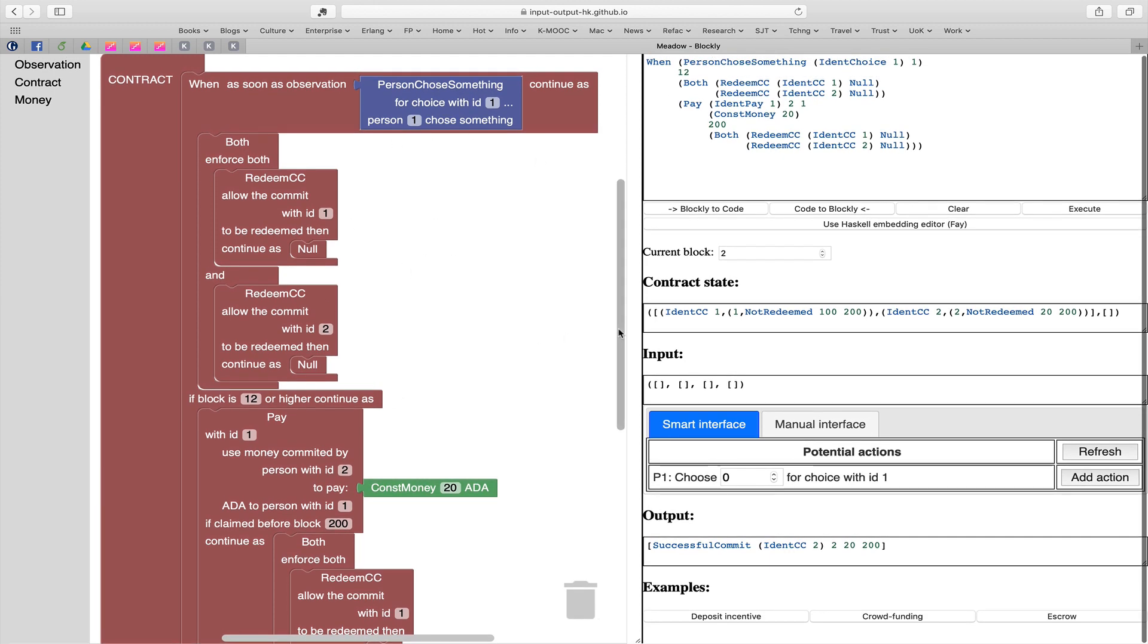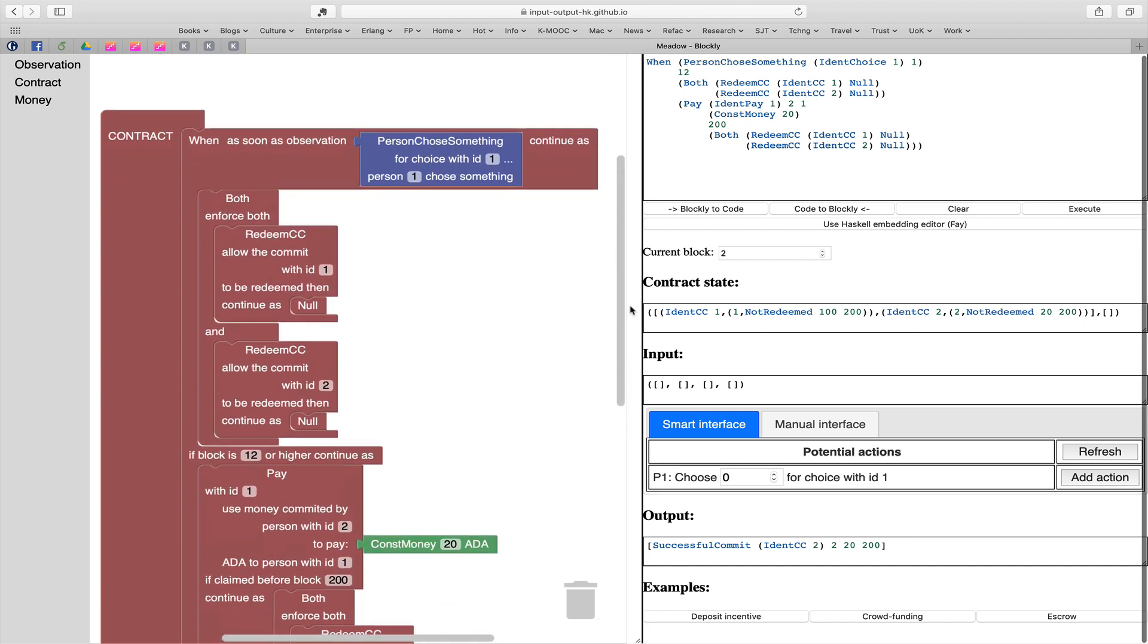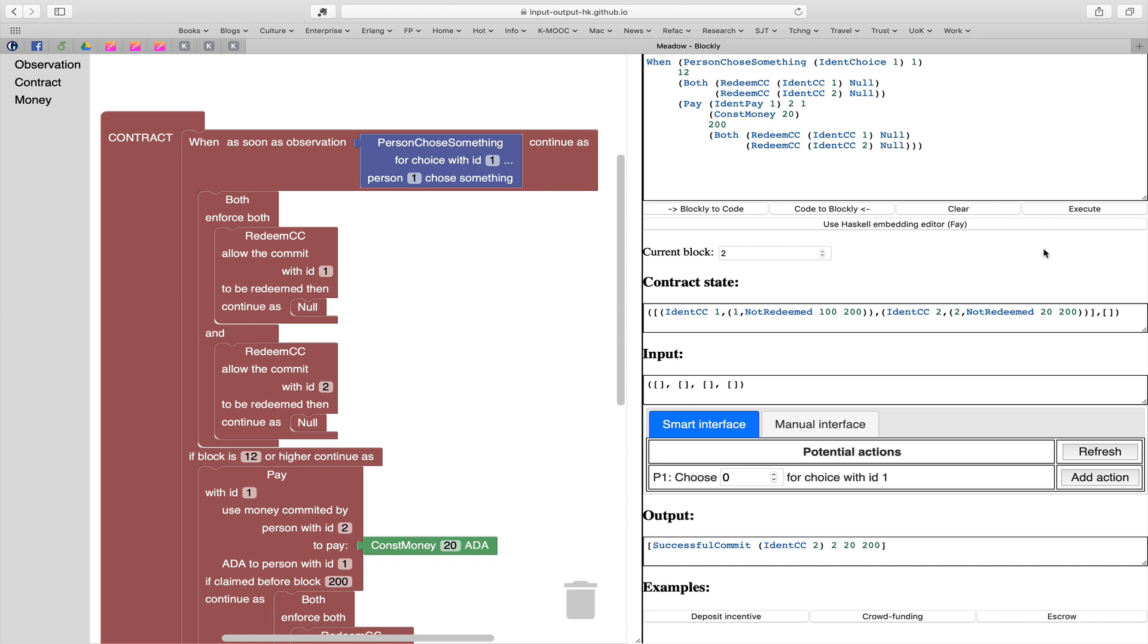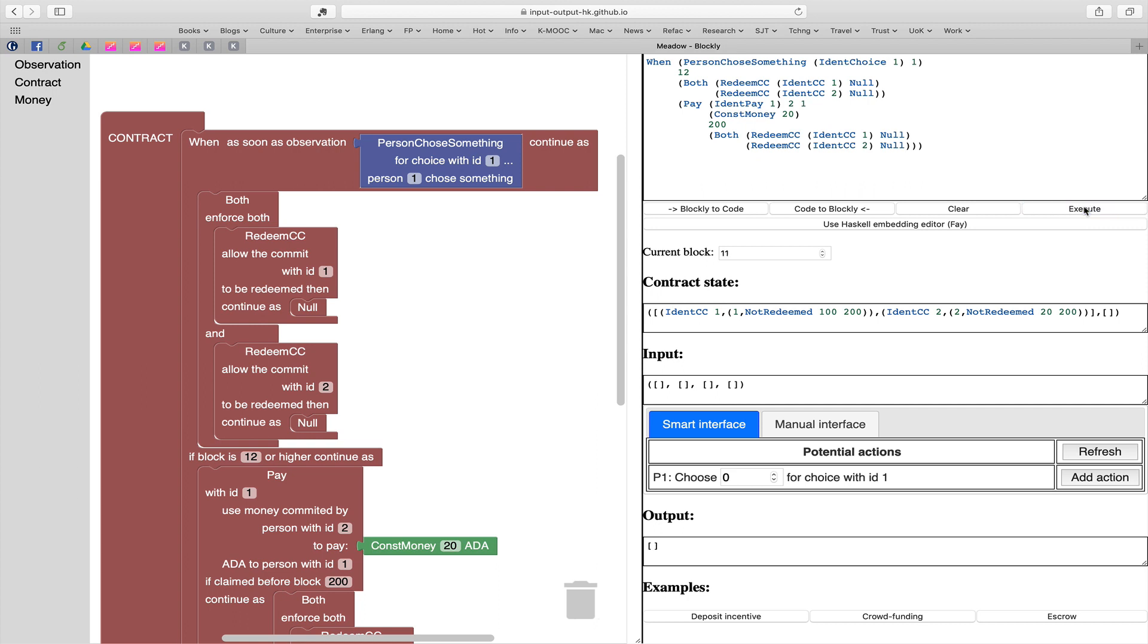Up to time 12, both people allowed to redeem. If a choice isn't made up to time 12, then what happens is the payment of person two's 20 is made to person one. Let's execute this. You can see nothing is happening. We can also see on the right hand side the contract state isn't changing - no input or output is happening. We'll carry on: 7, 8, 9, 10, 11, 12.